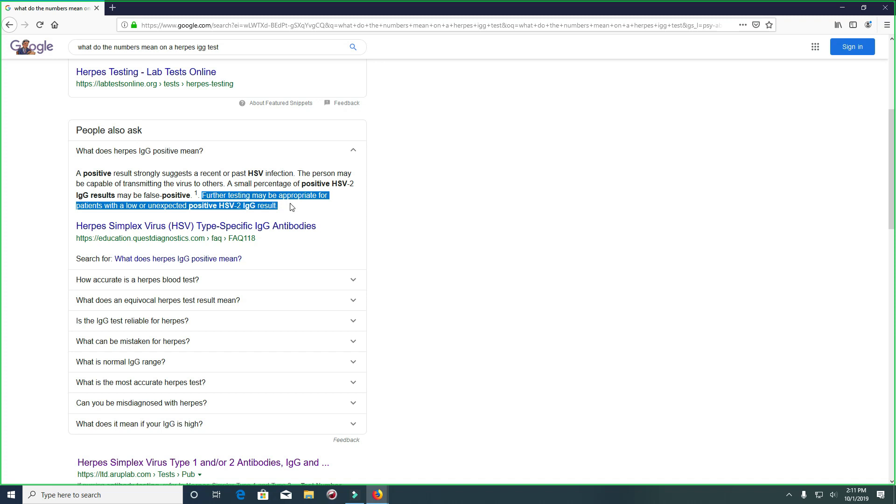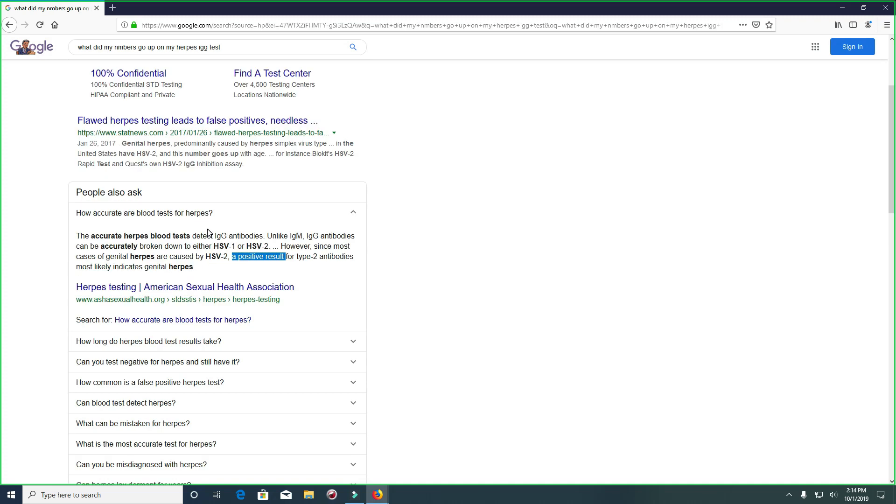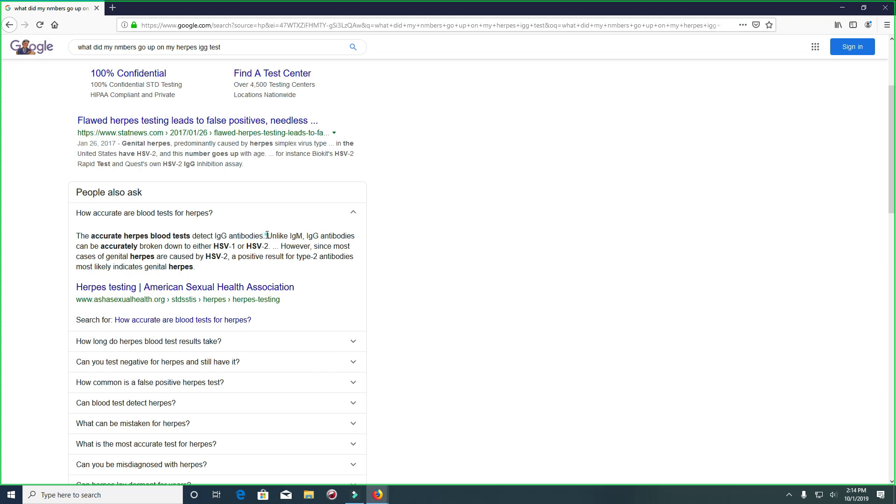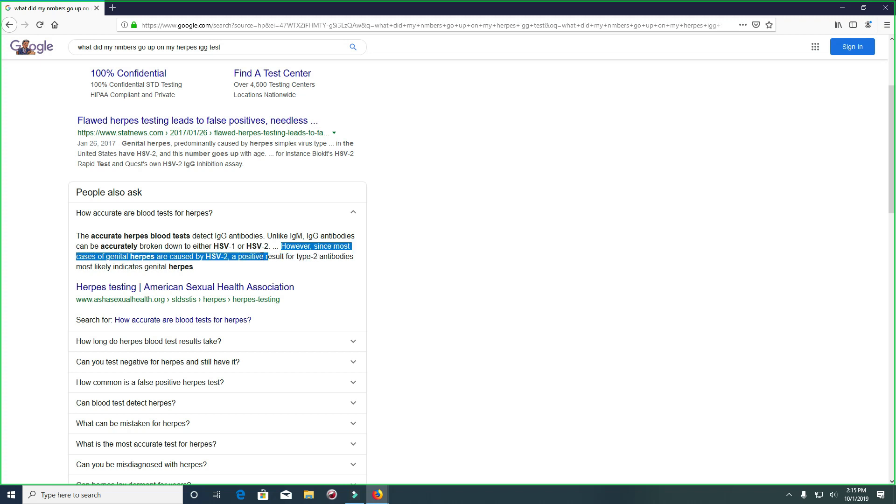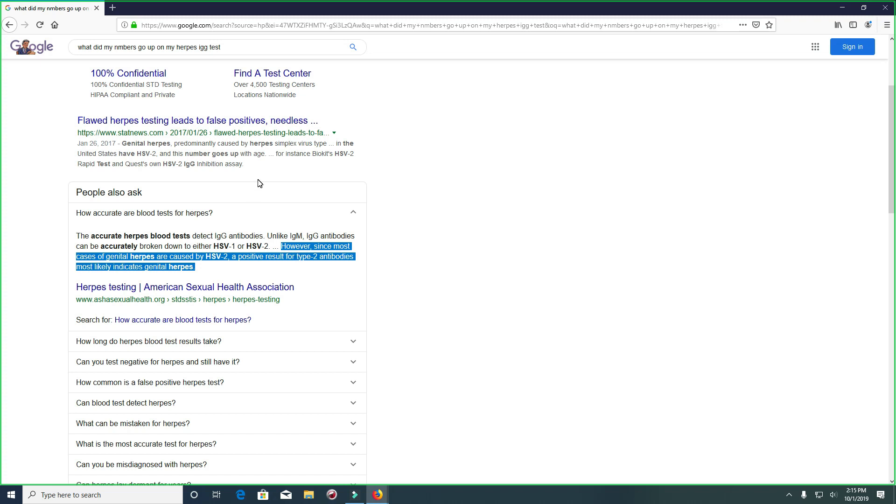How accurate are blood tests for herpes? Accurate herpes blood tests detect IgG antibodies. Unlike IgM, the IgG antibodies can accurately be broken down to either HSV1 or HSV2. However, since most cases of genital herpes are caused by HSV2, a positive result for type 2 antibodies most likely indicates genital herpes.